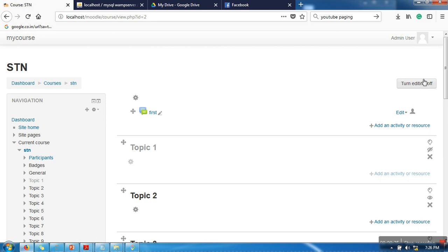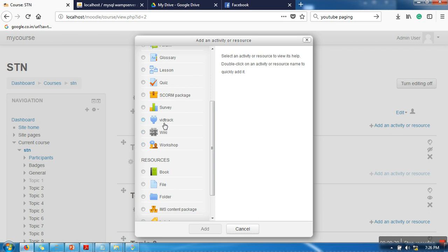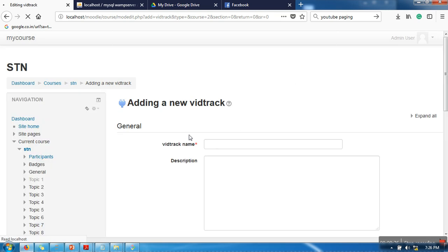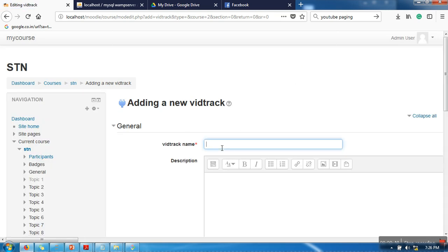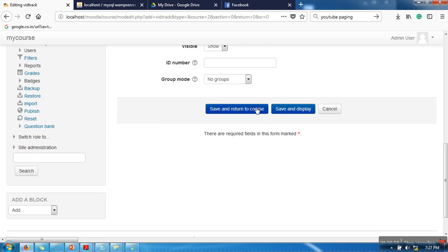Now go to add an activity. Here you will find a new activity called vidtrack. Just add this activity. This activity requires two fields: first, the video title. Let's say I'm going to give 'Paging'. Then it needs a YouTube video URL. I have already copied it. Now click on save and return to course.